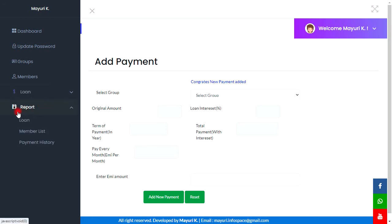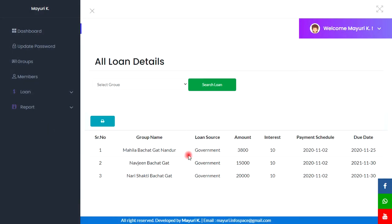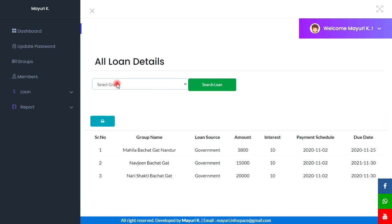Next is the Report section. In this loan section we will be able to see the loan reports. These are the records. Here we can also search by groups, and if needed we can print all these records from here.